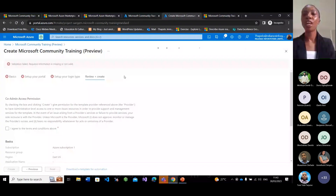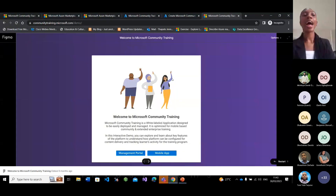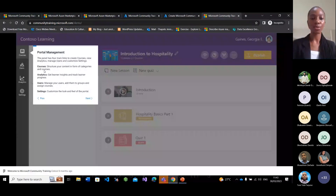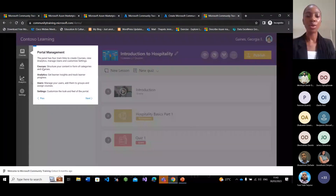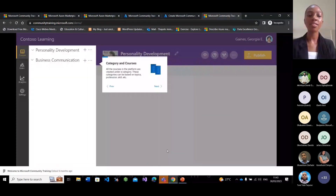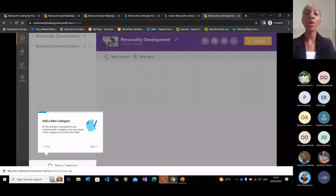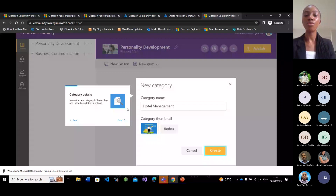From the management portal, you have access to view your courses, users, analytics, and settings. When you go to Courses, you have the ability to create categories as well as courses. Your categories can be a profession or a skill — for example, hotel management. You can also add your content, lessons, the admin managing that course, quizzes, and set the format.